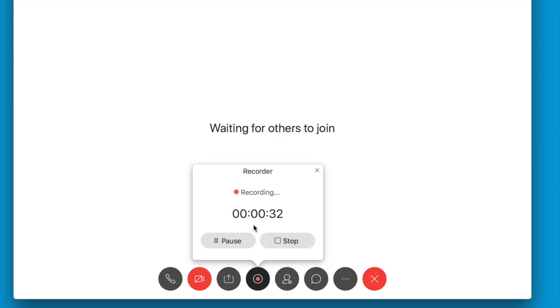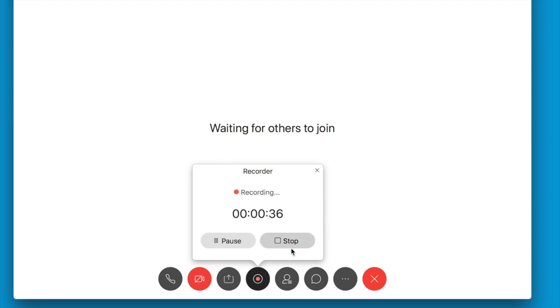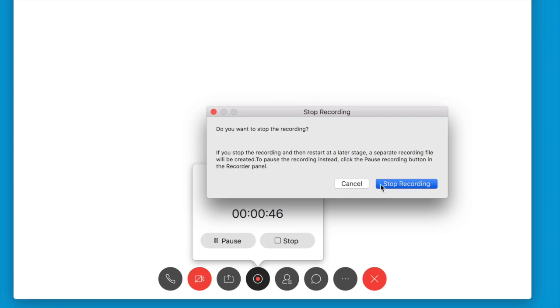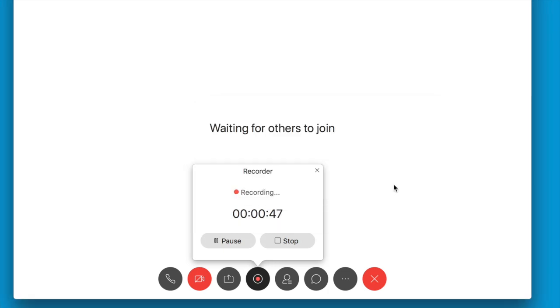Go ahead and finish your meeting, and when you're ready to stop recording before you end the meeting, come down to the same button and click stop. The system will ask if you want to stop the recording. You can either cancel to go back and continue recording, or stop.